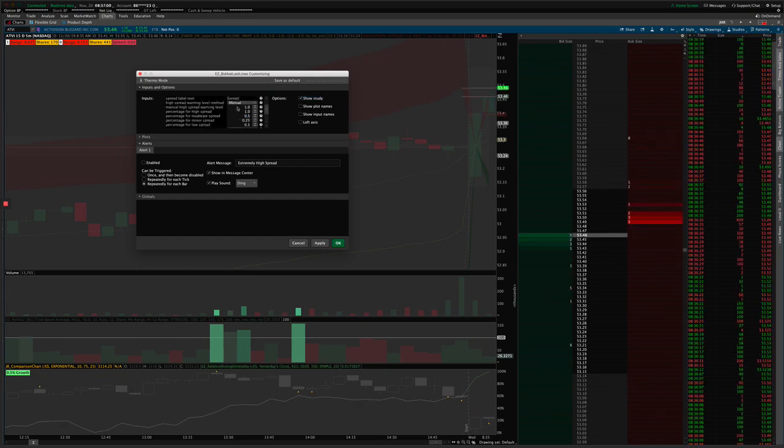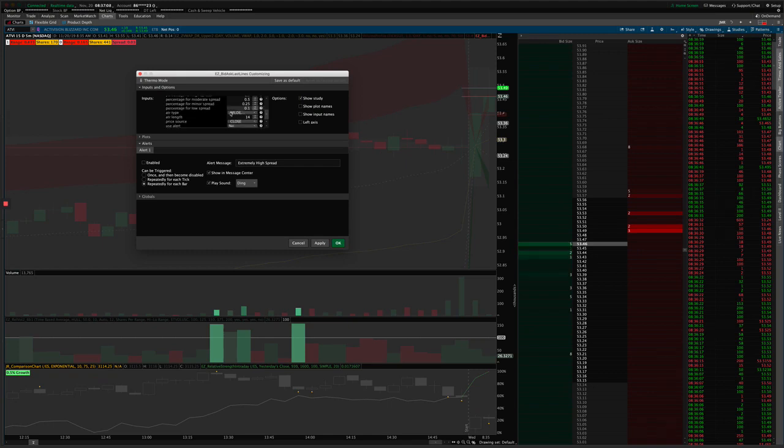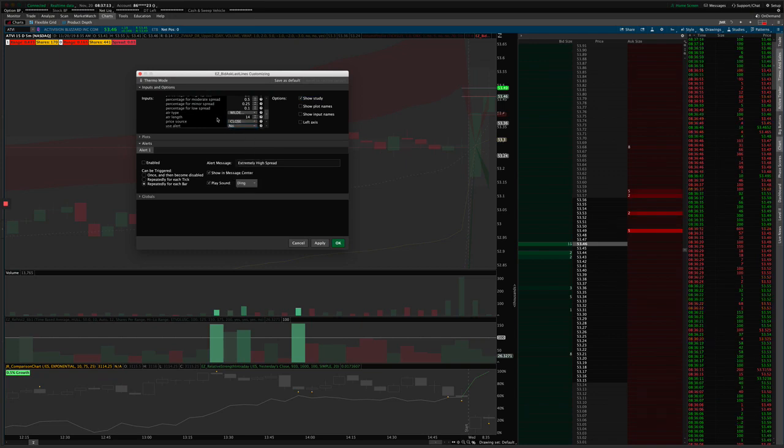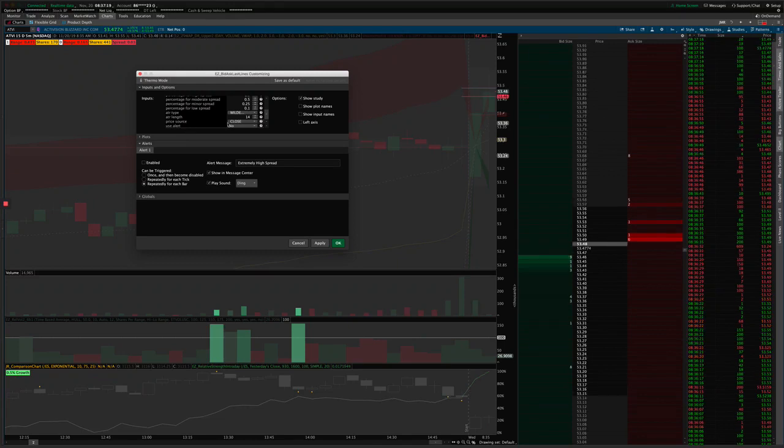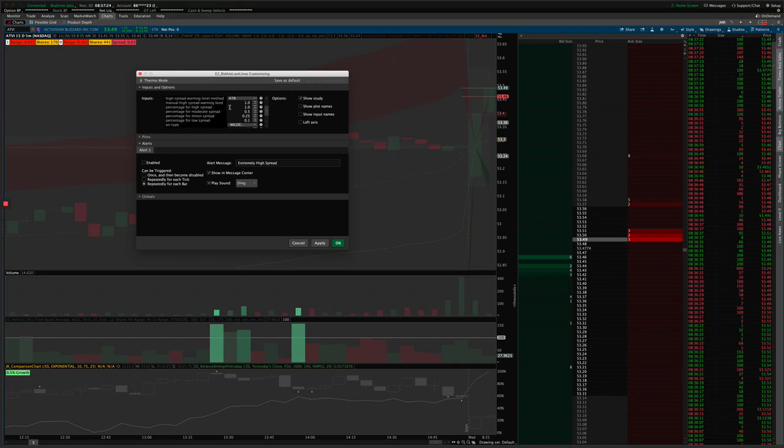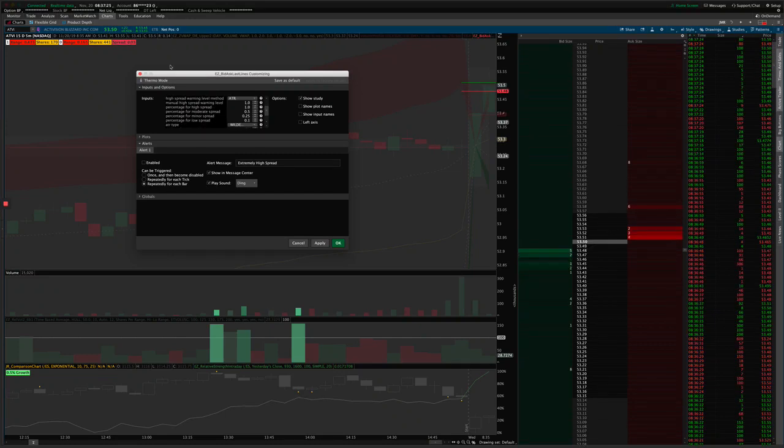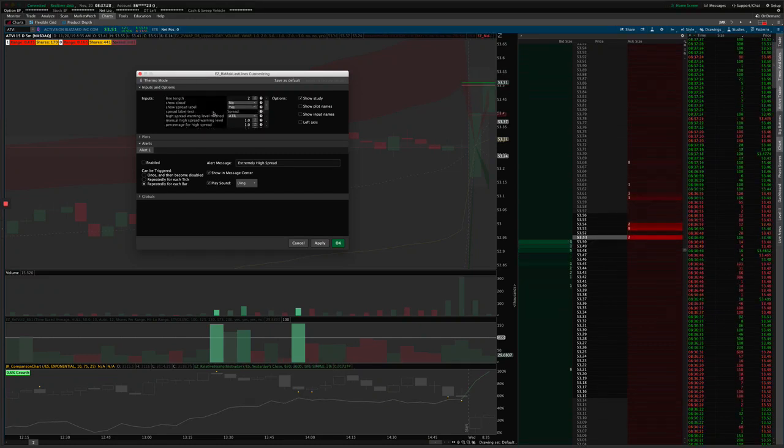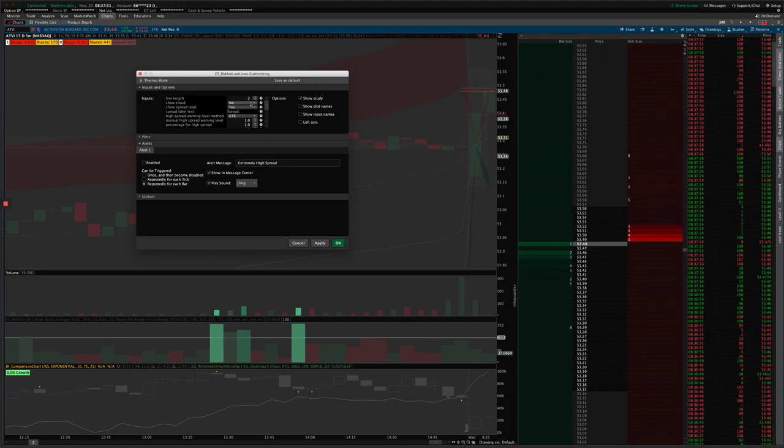So you can do percentages of this manually specified amount or percentages of the ATR amount. In the ATR, you can set the settings for that here and the price that goes into that ATR. And then we have an alert that you can turn on or off here. Anytime it reaches an extreme spread, then it can chime at you just as a warning.